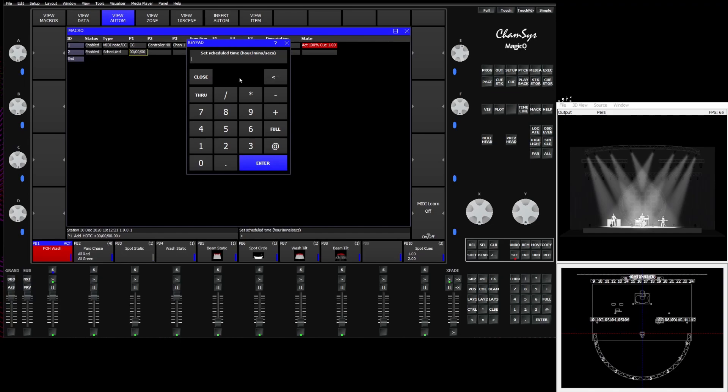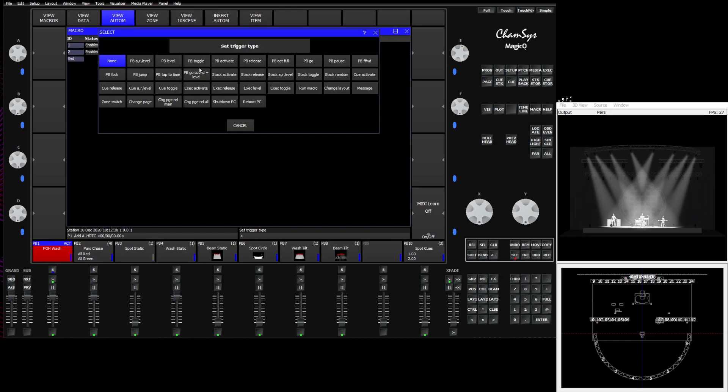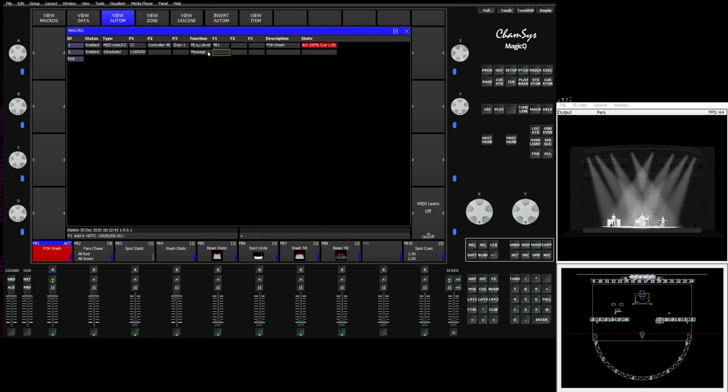And then we choose our function. We're going to tell it to send a message and then in the description we're going to tell it to start the show. So this is saying every day at 11 o'clock, send a message to start the show.